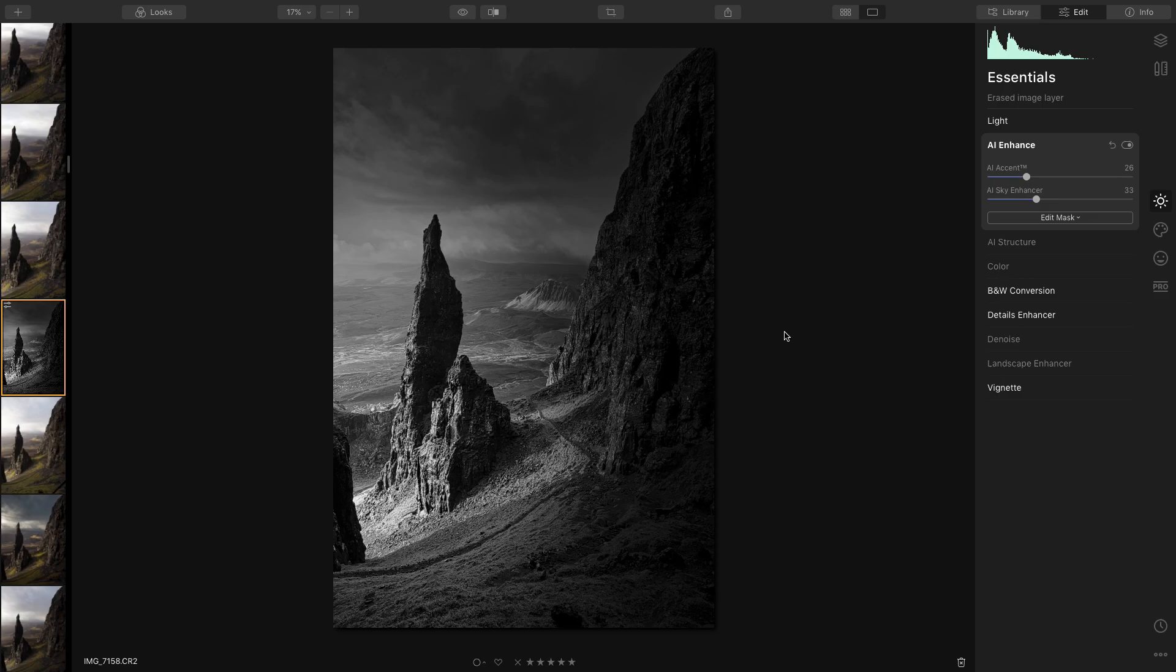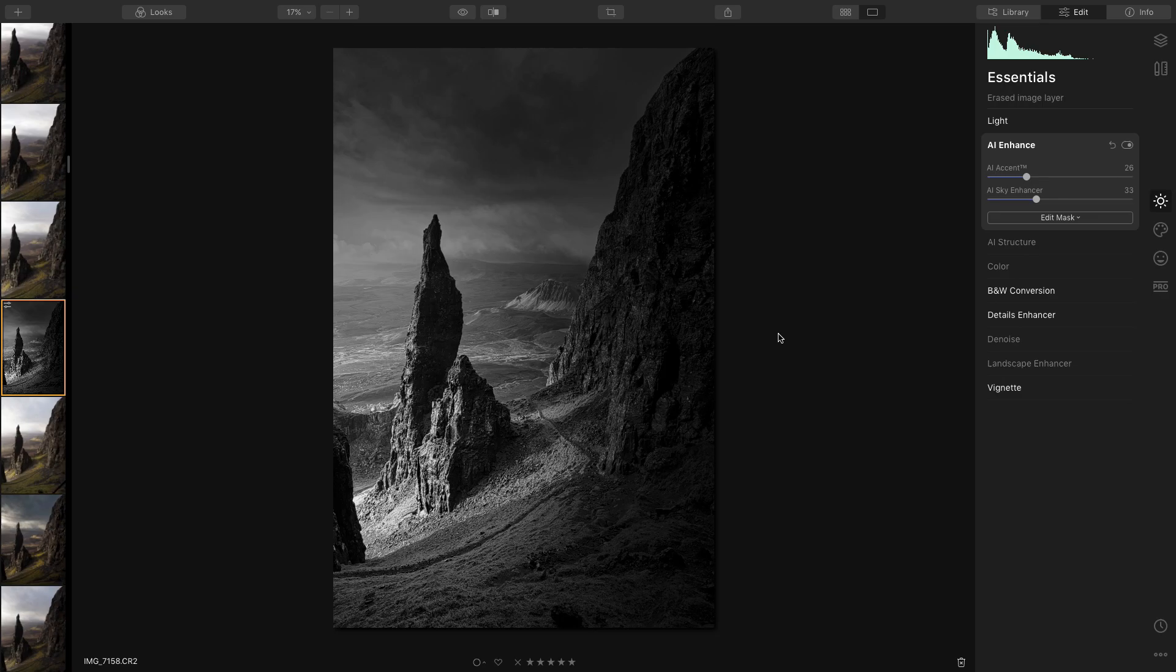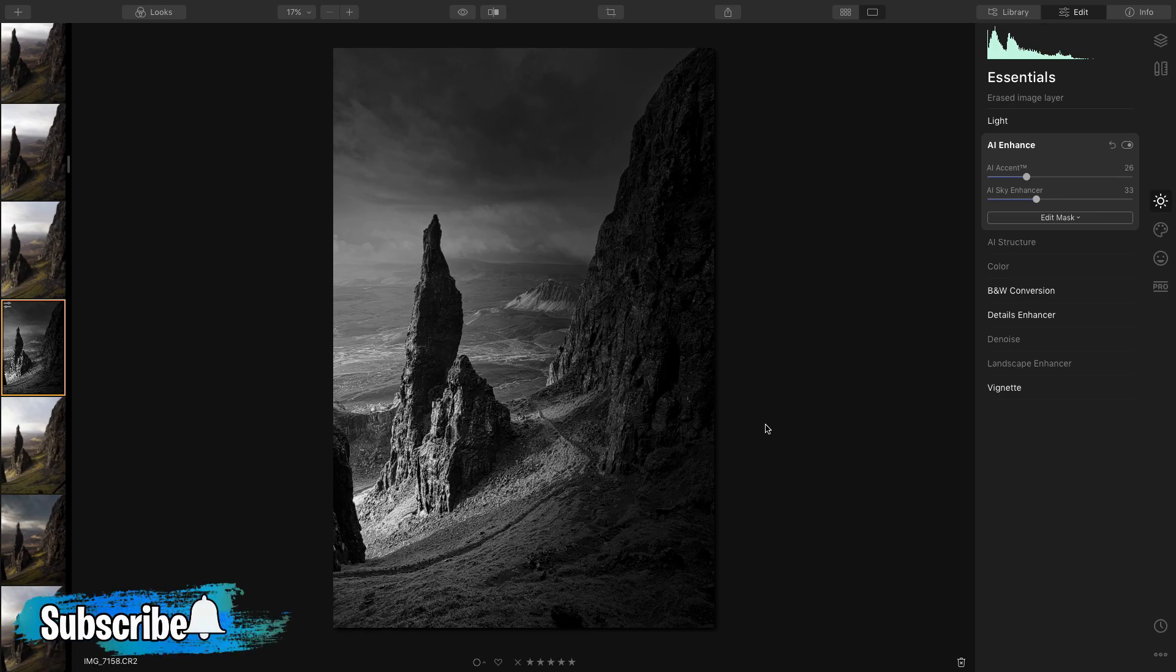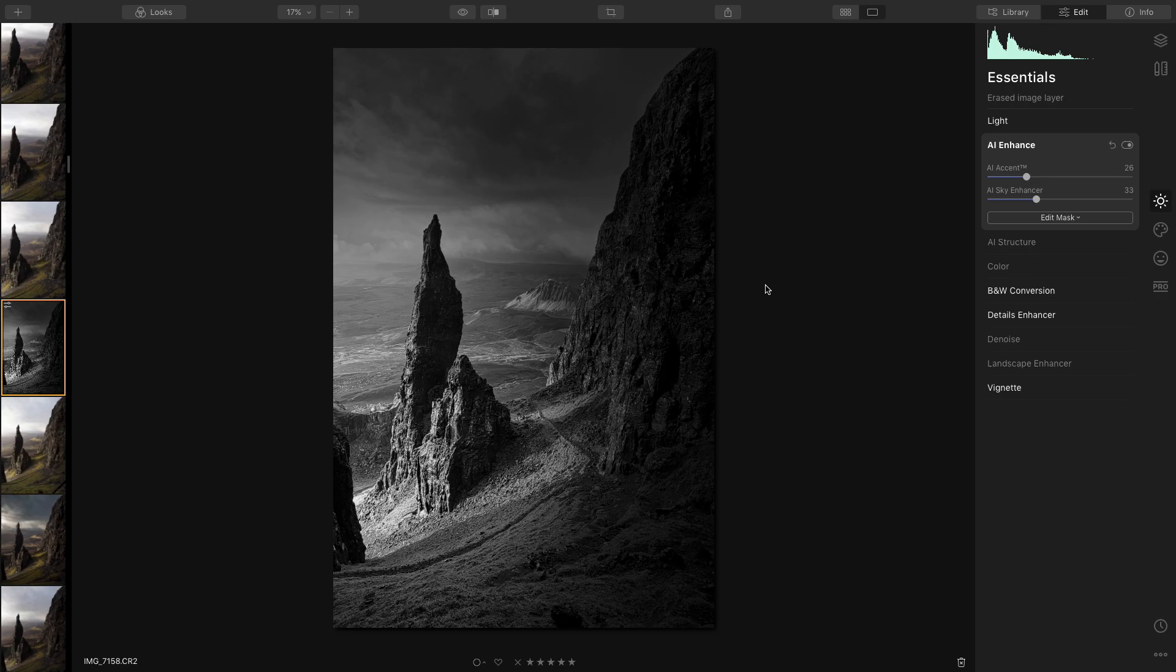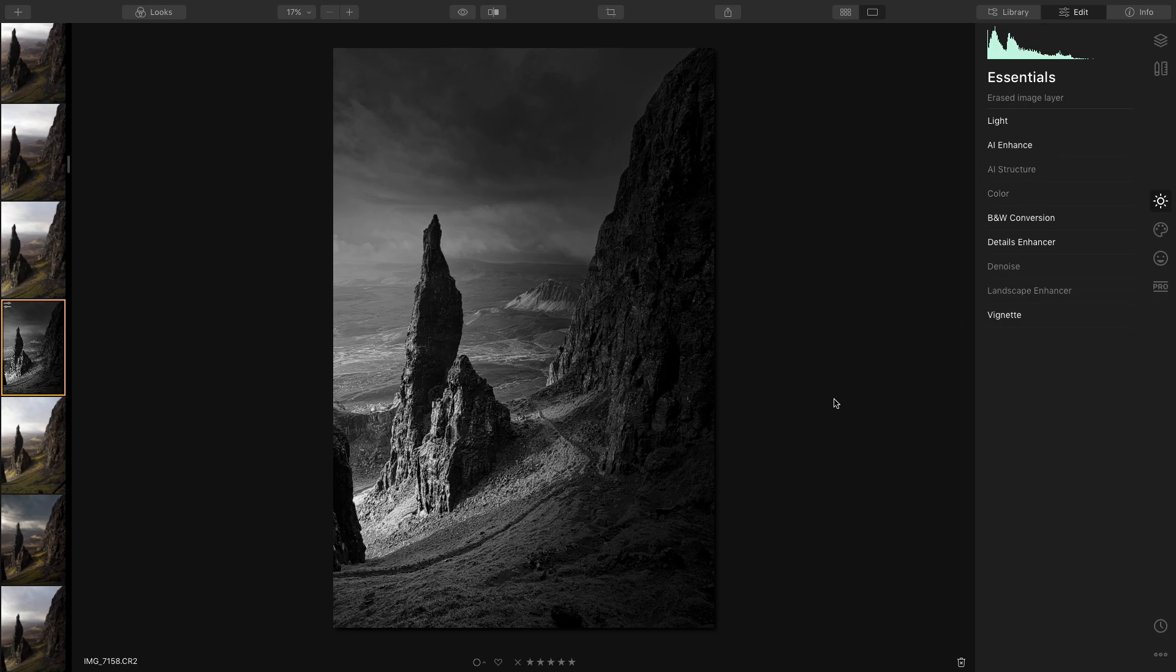Right, so that looks like I'm pretty much finished and I'm really happy with that shot. So if you've enjoyed this video and you want to see more, just stay tuned and I'll be doing more videos, more photos, and going into a few more of the different options of Luminar 4.